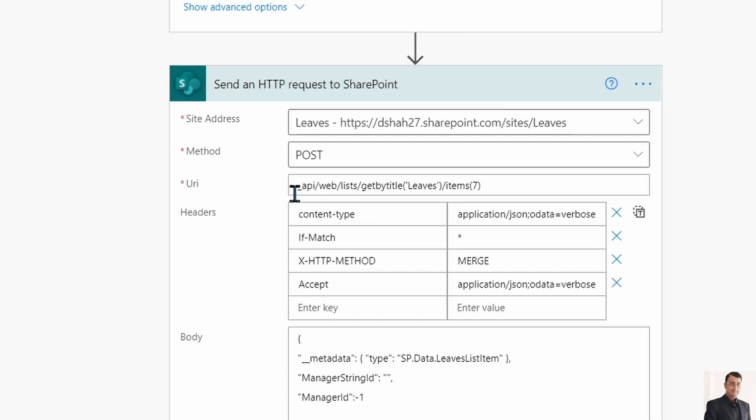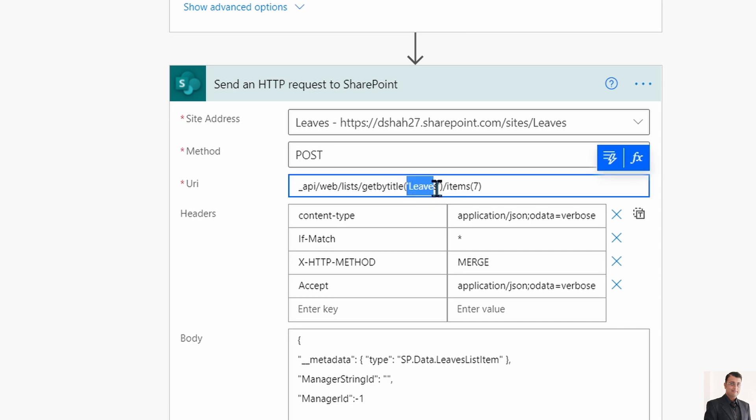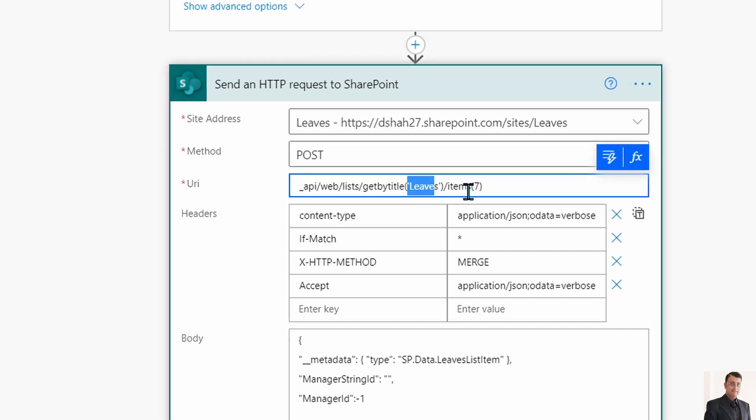Then in URI you need to provide _api/web/lists/getbytitle, then your list name, then items and the ID of that item. At this moment I am taking ID 7 as manual.